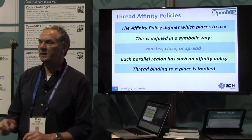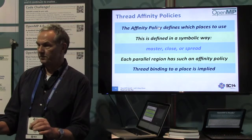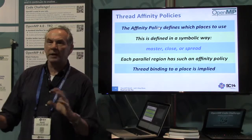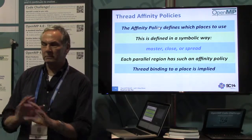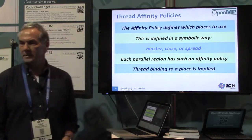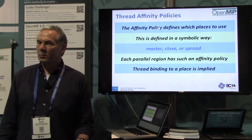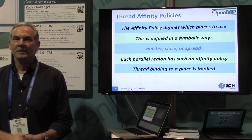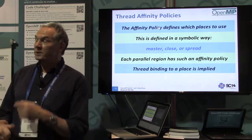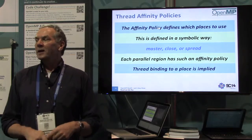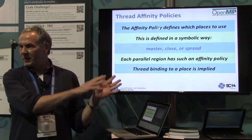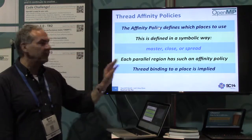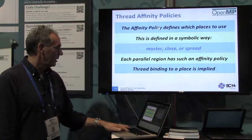The runtime system does the binding for you — you don't have to worry about the low-level APIs for binding. Most operating systems are fairly liberal and think they know better than you do, but here we take control and the runtime system handles it, which is really nice. The binding is implied.